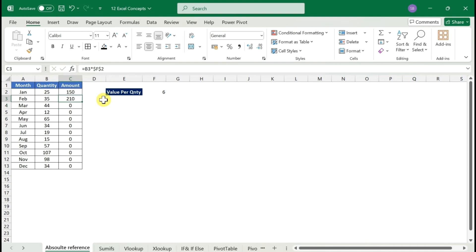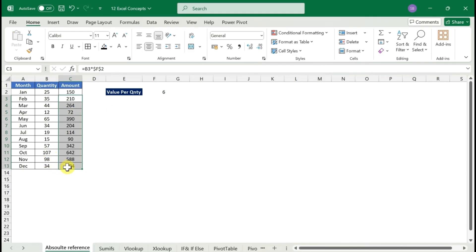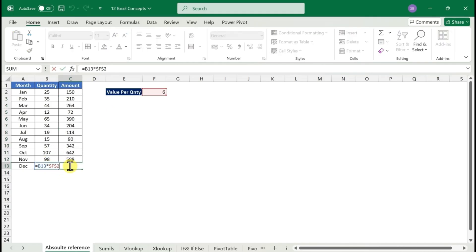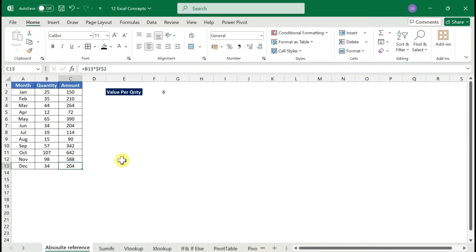Once you lock the cell, copy and paste the formula and you get the correct details. This is what we call cell locking, and I'll also show you in the remaining functions how absolute reference impacts your formulas.